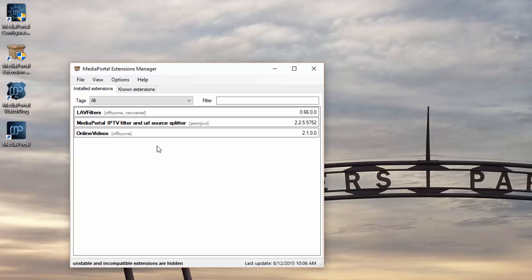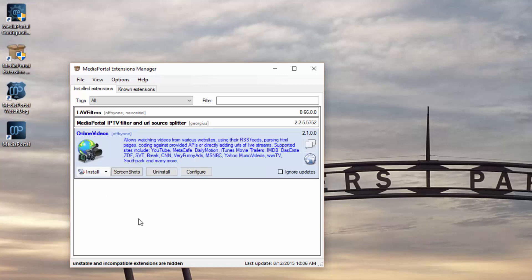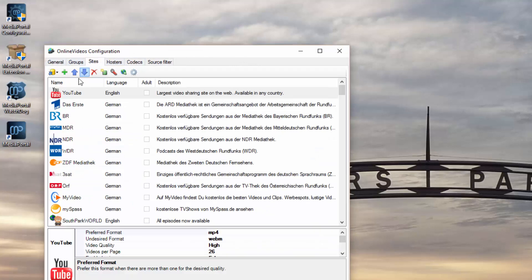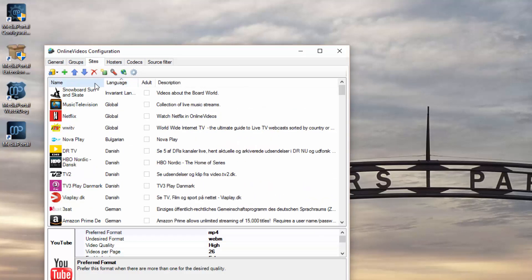There are a few ways we can do this. You can go into the Media Portal configuration or you can just configure it from here—it'll take you to the same spot. This is the configuration for Online Videos. Click on Sites, and if I click on Language it brings up the global to the top.